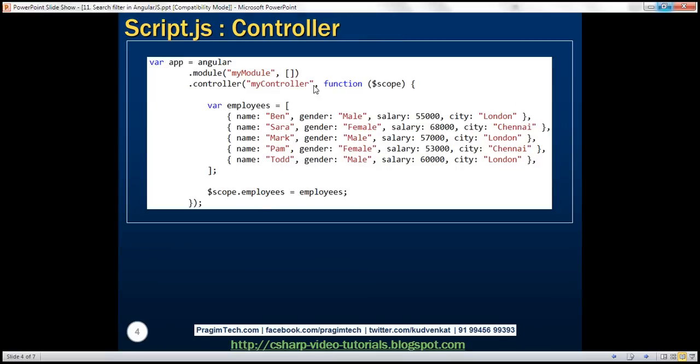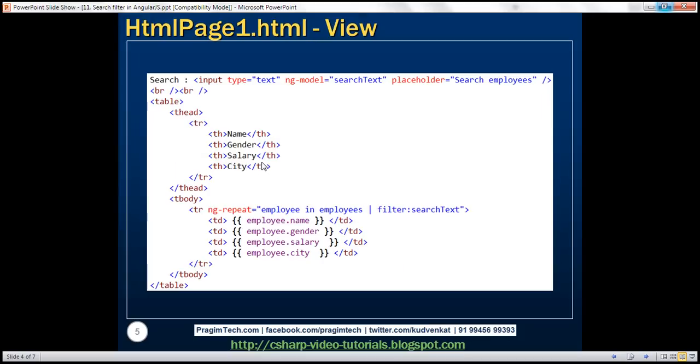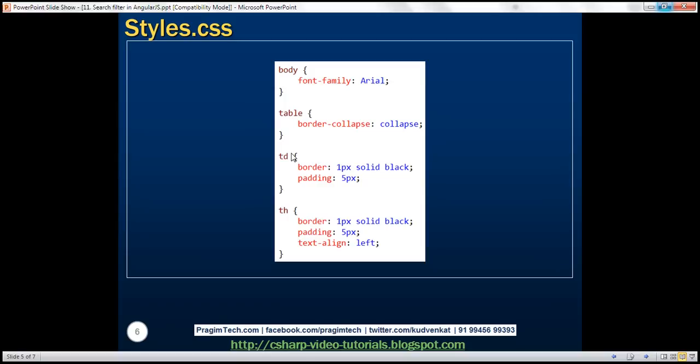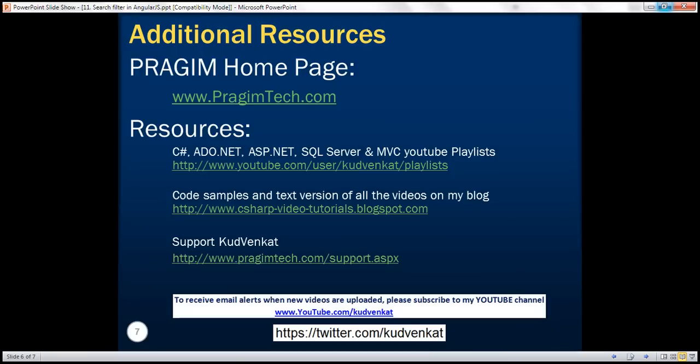So here we have the controller code, here we have the view code, and finally the styles that are applied. Thank you for listening and have a great day.